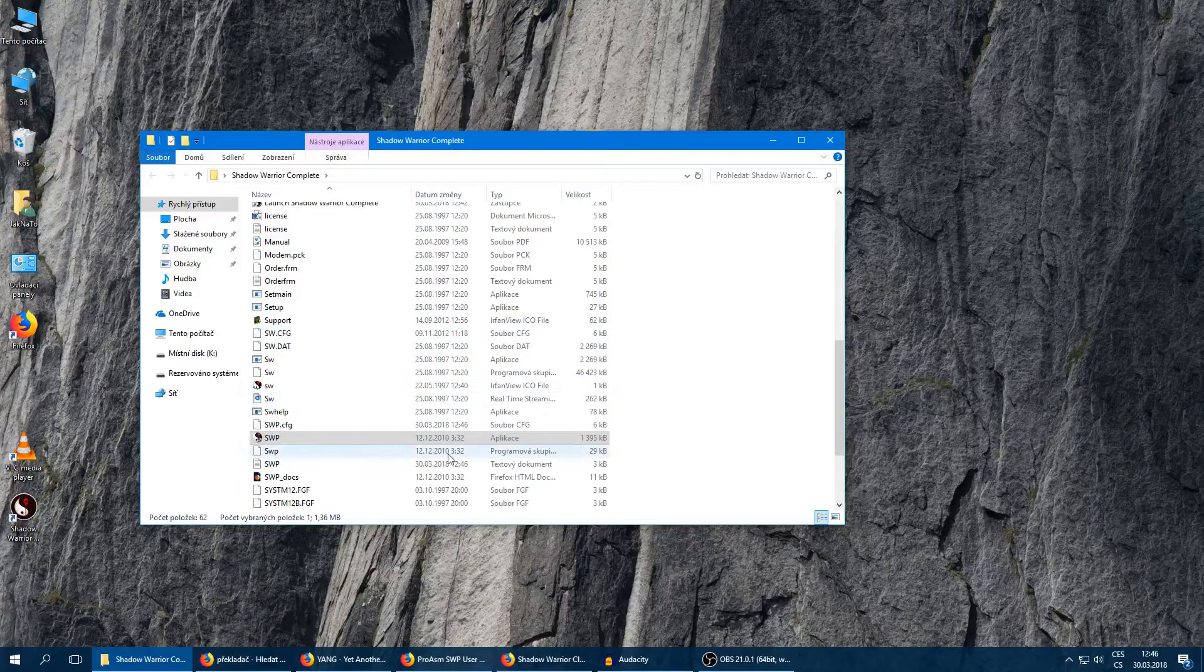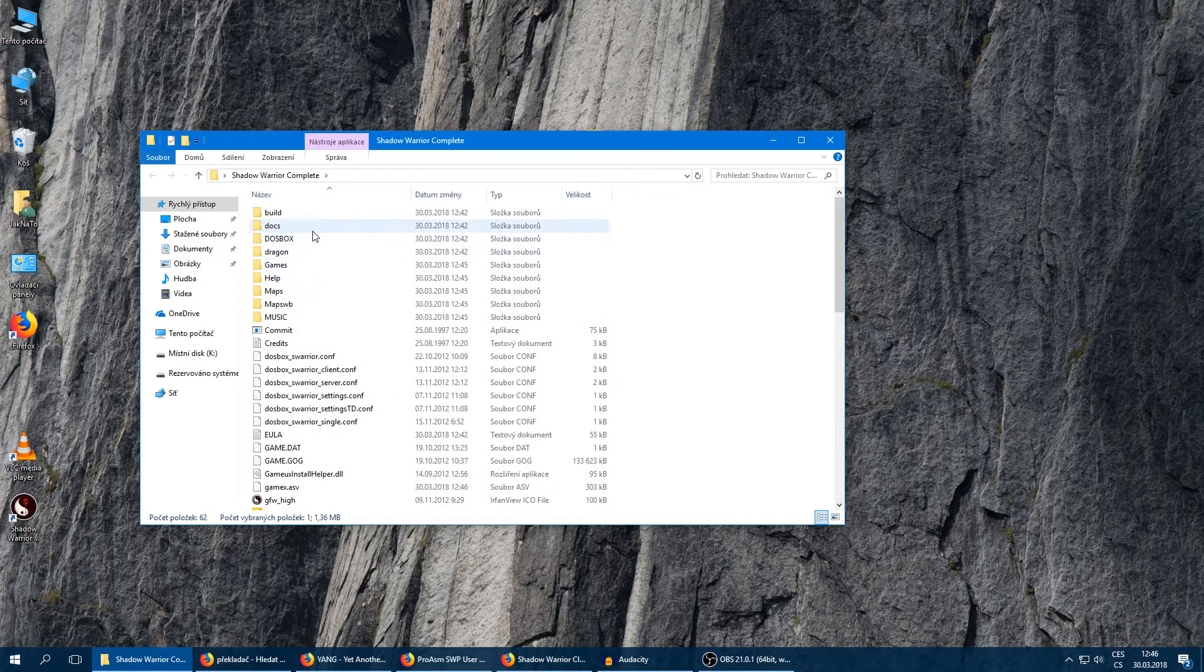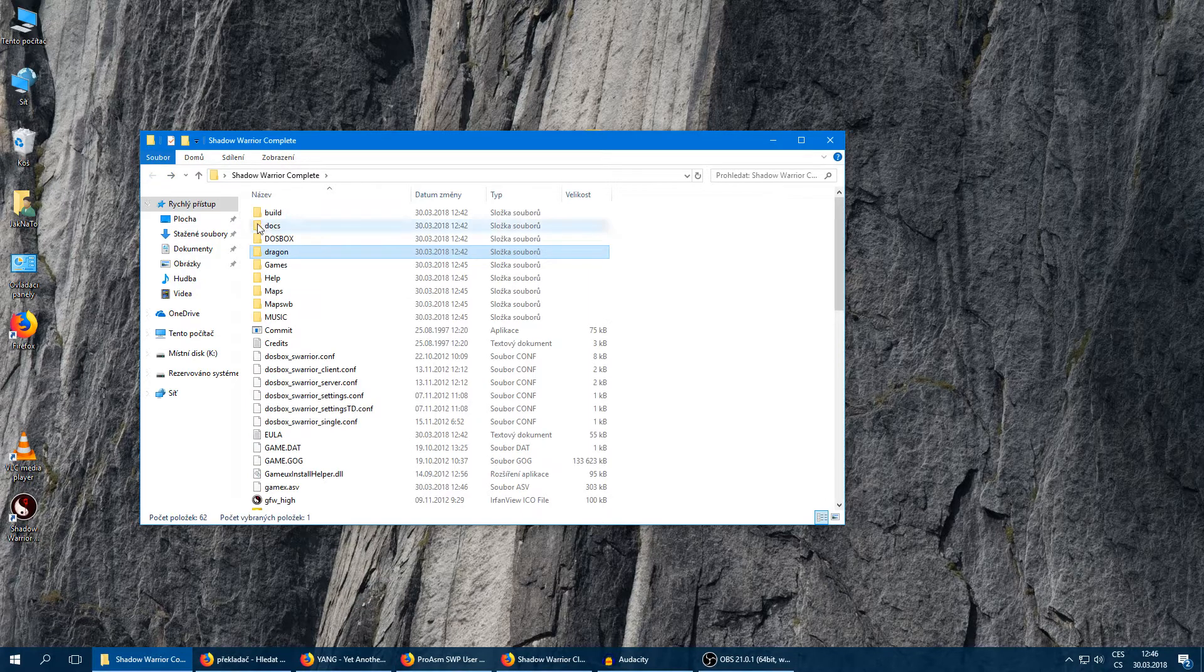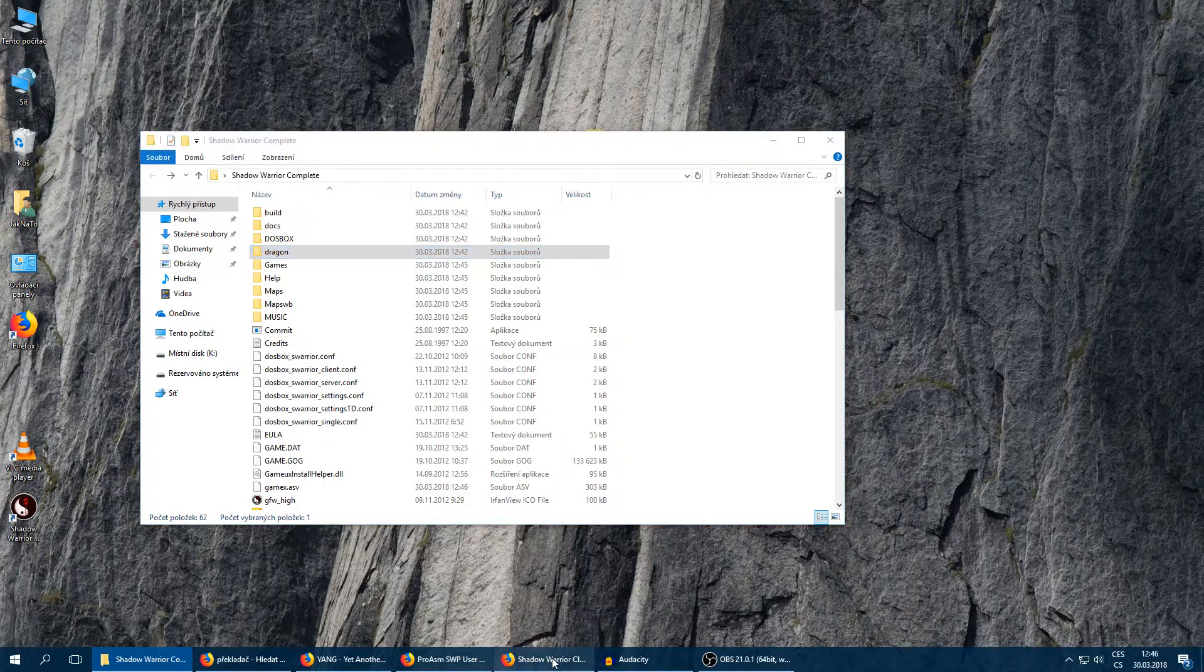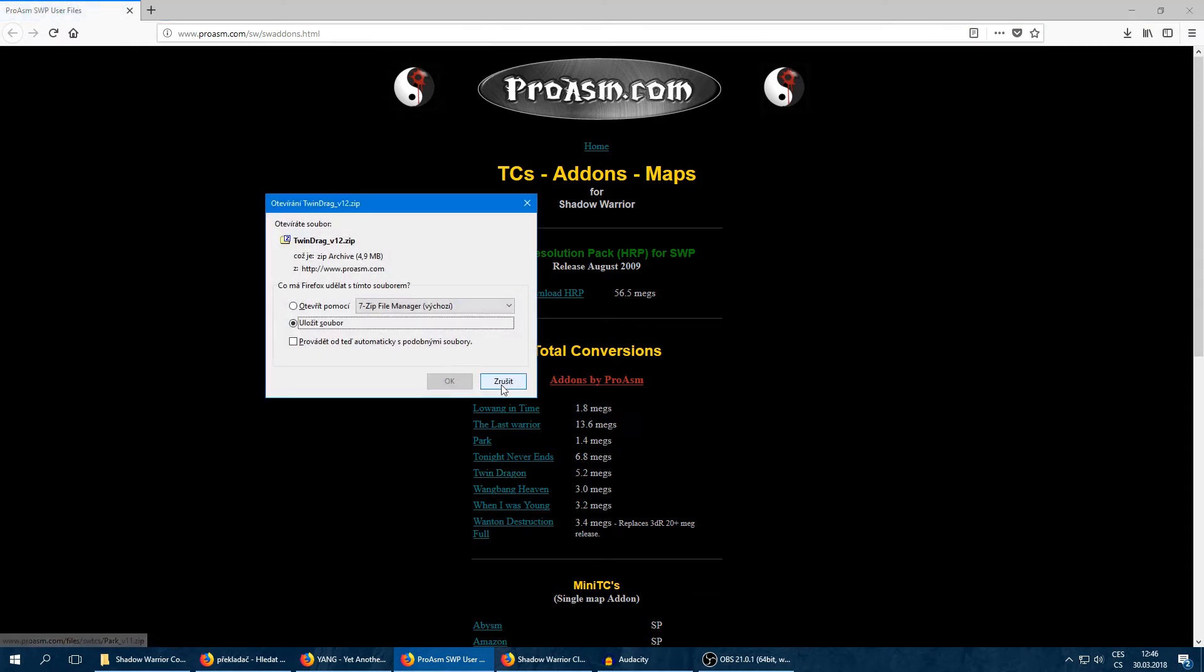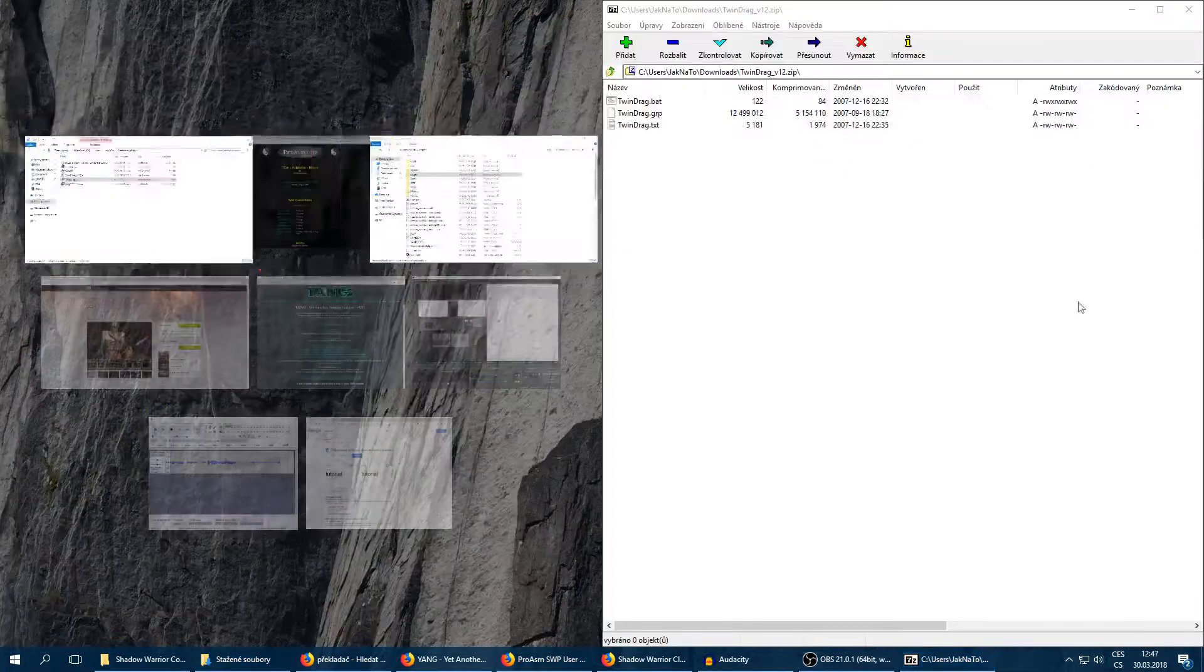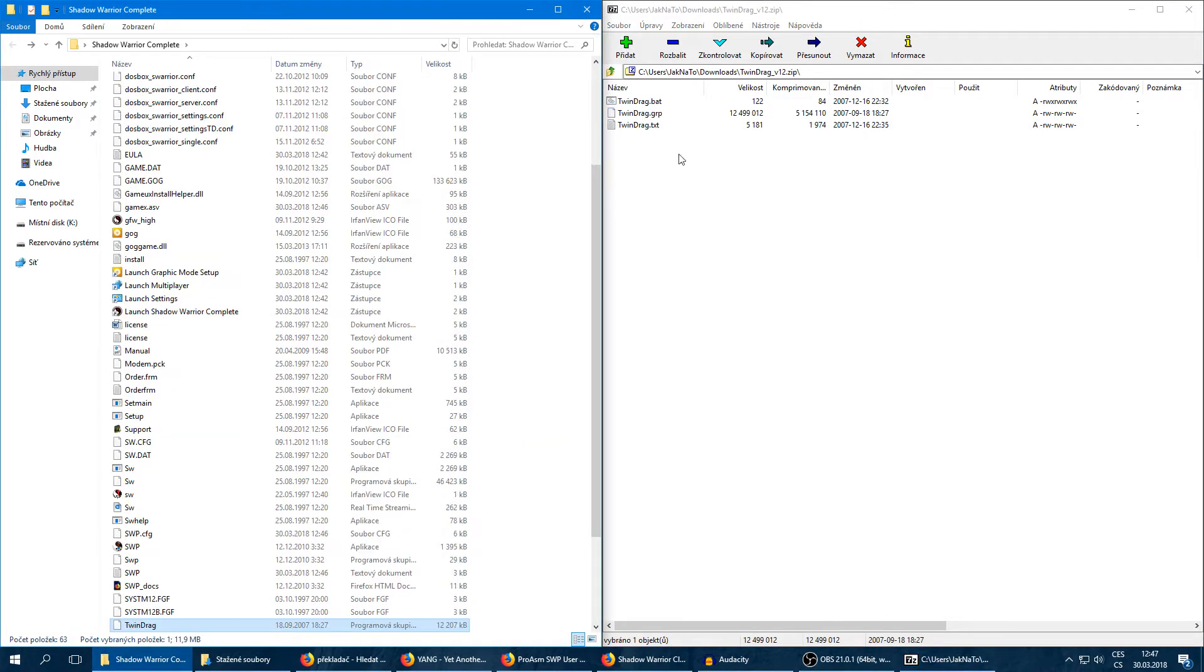Now we're going to download the second expansion version which is included in our folder, but there isn't the main file which is called Twin Dragon. Yeah, and it is in the second link which is in the description. We're going to download Twin Dragon. Yeah, I've also already downloaded. So I'm going to use this one and this is our Shadow Warrior folder and just copy the TwinDragon.grp into the folder.